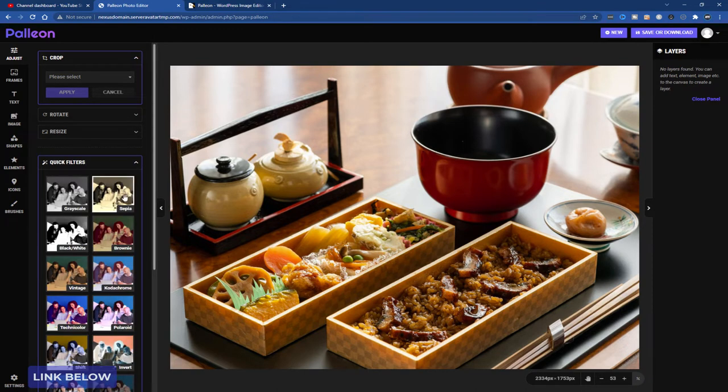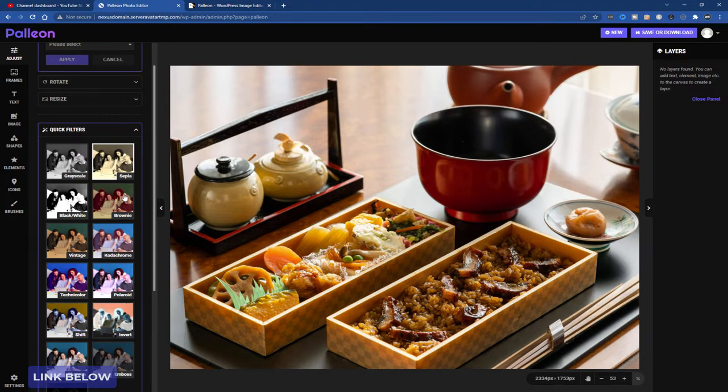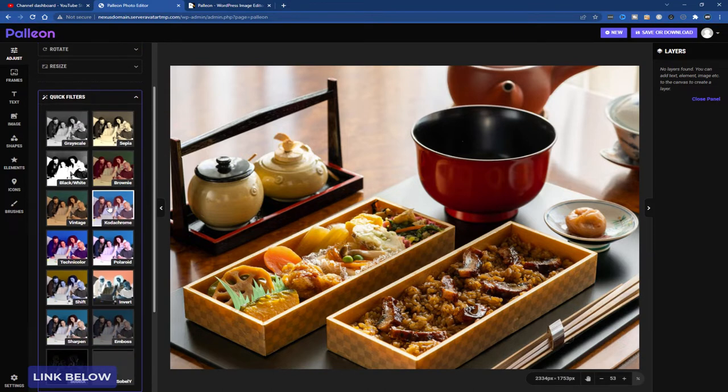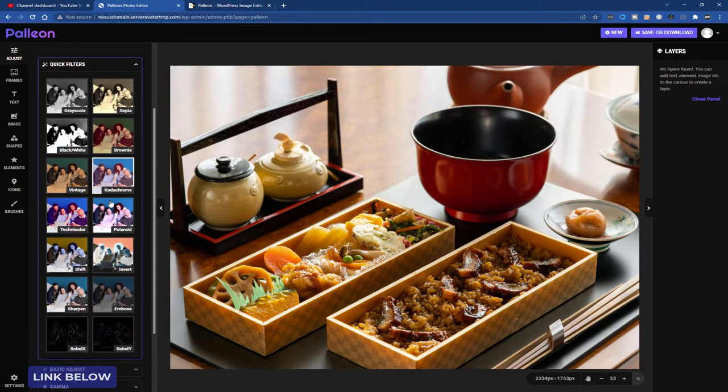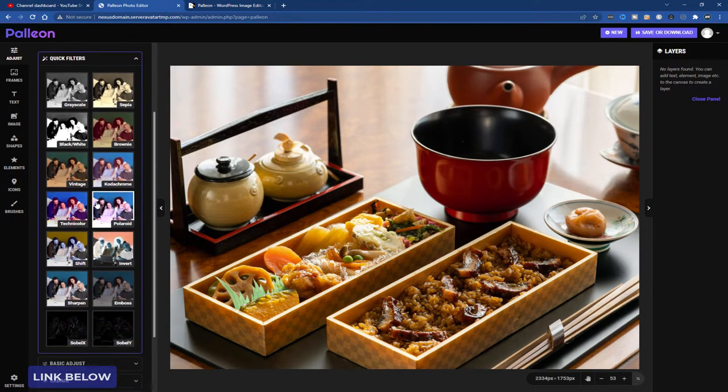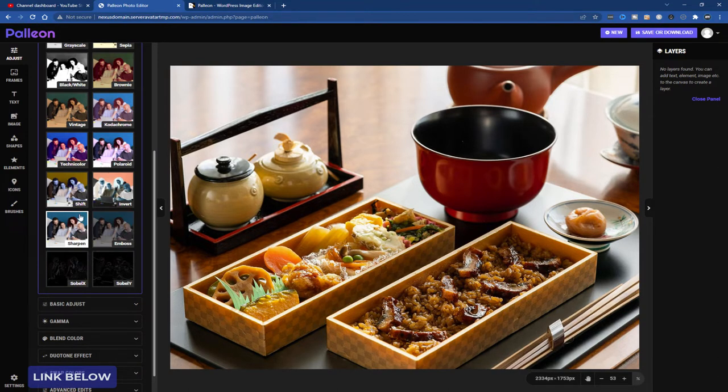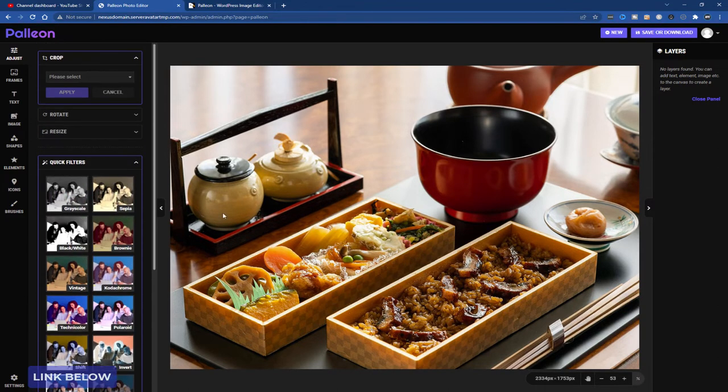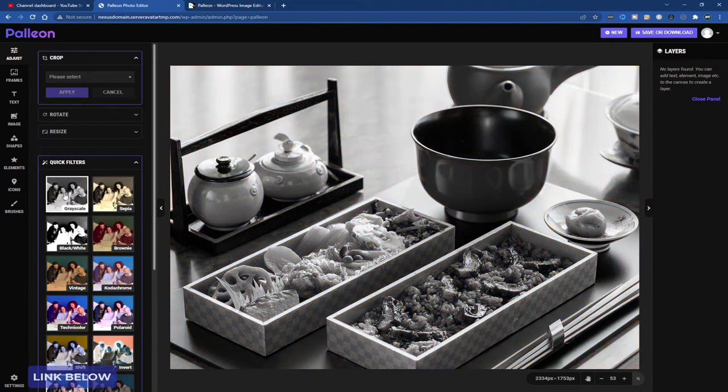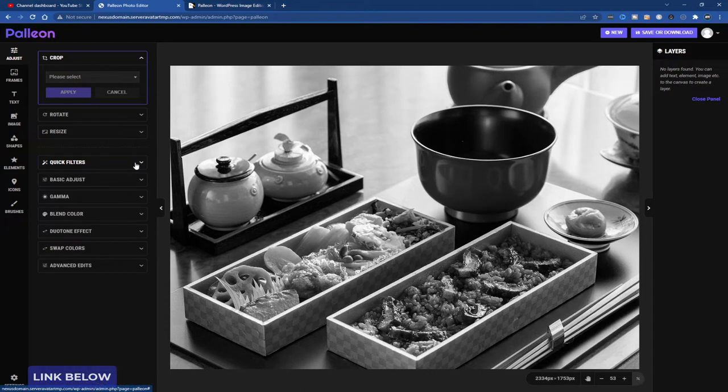So I can save it like this or I can carry on and do some more editing. Let's see filters. I'm not a big graphics person. Let's sharpen the image. Let's make it grayscale. There we go. Now we've got a grayscale image.